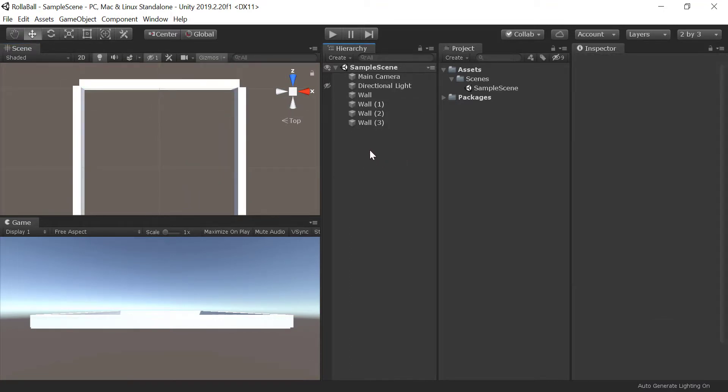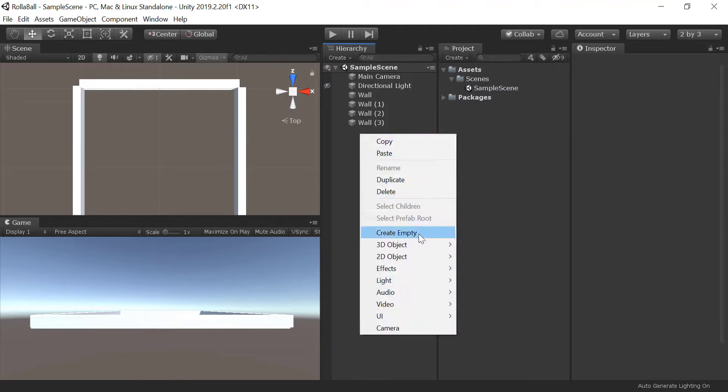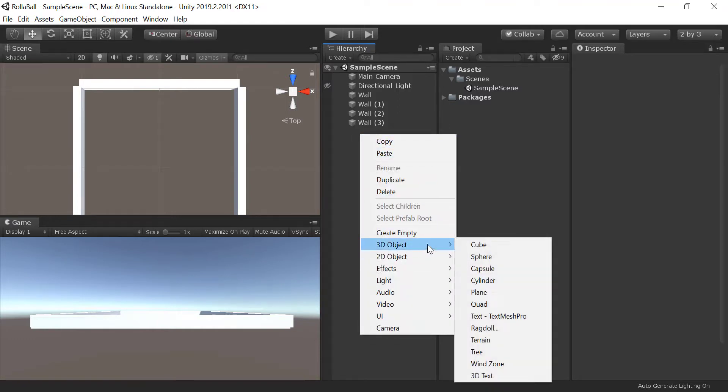Add a Plane game object by selecting Create in the Hierarchy panel and use it for the floor. Rename it Floor.